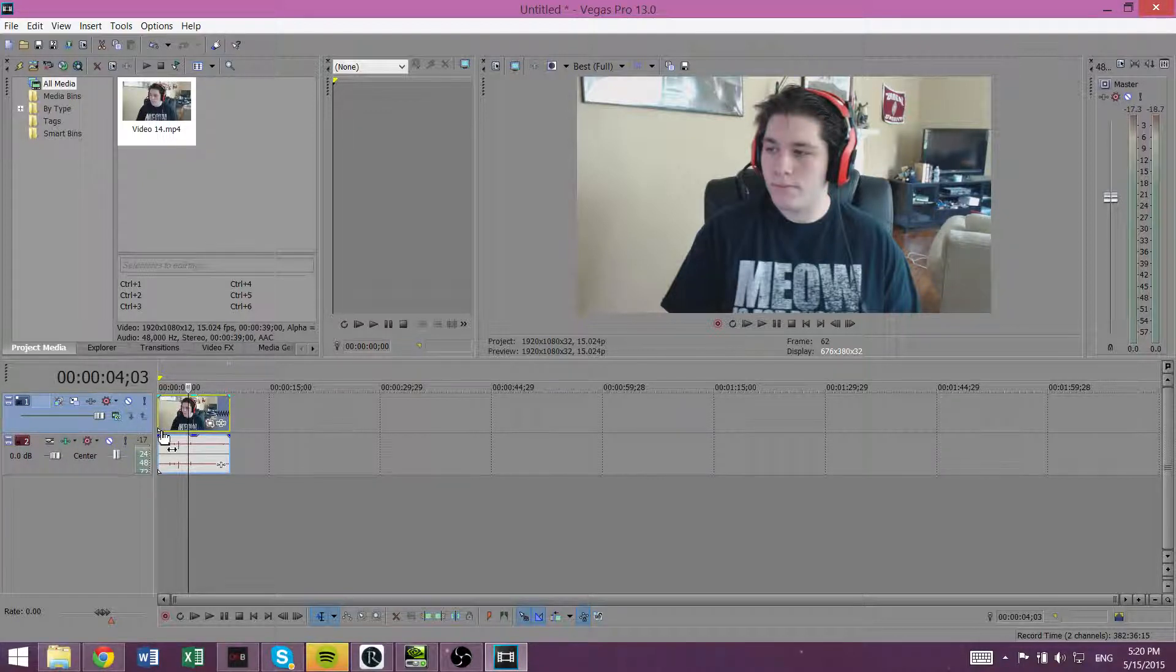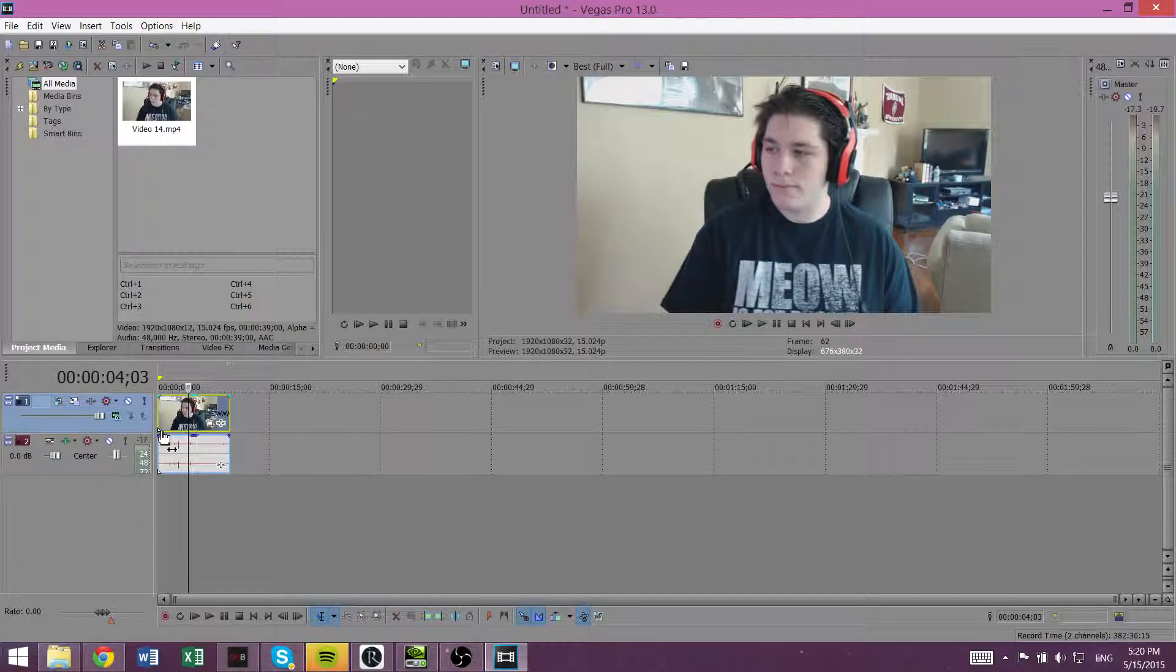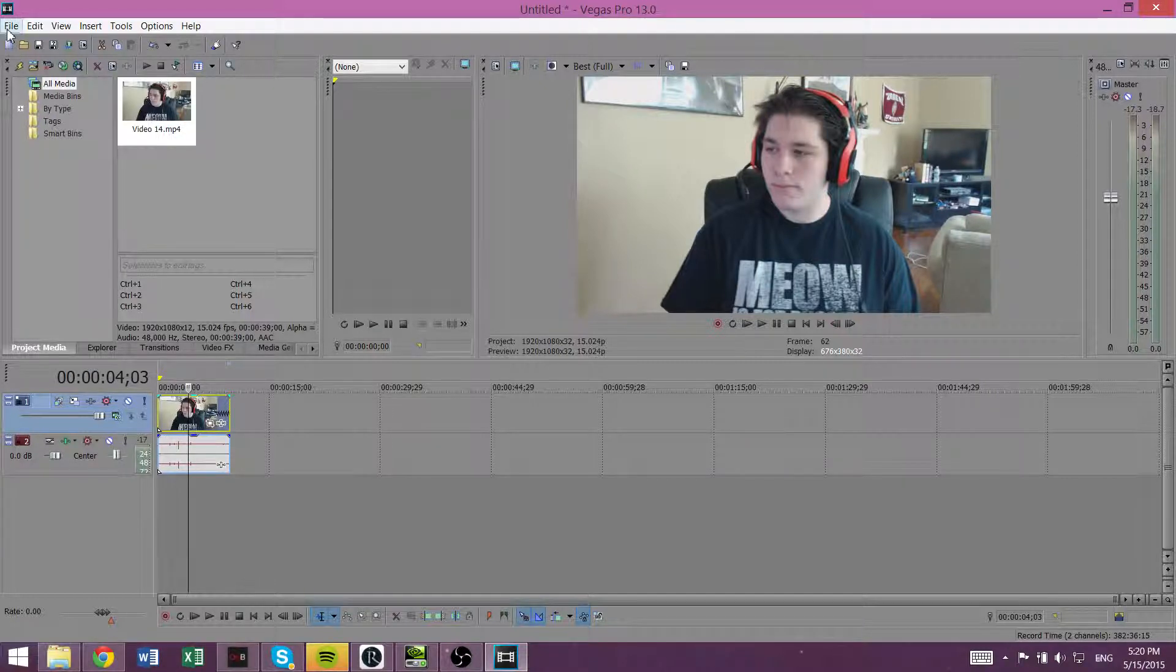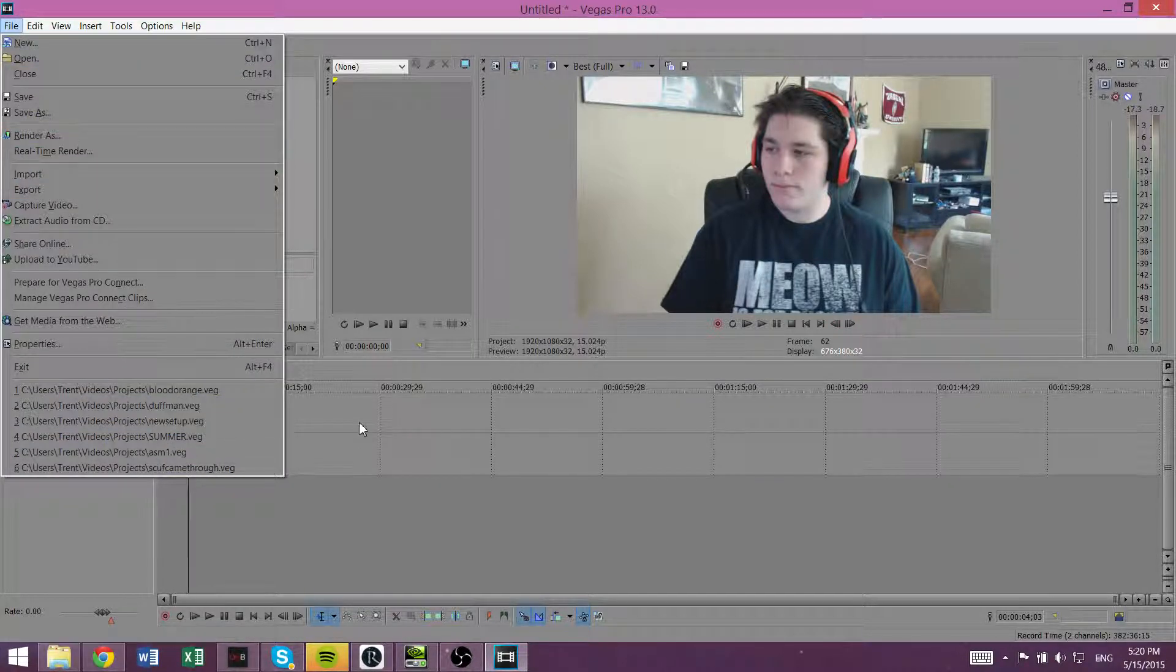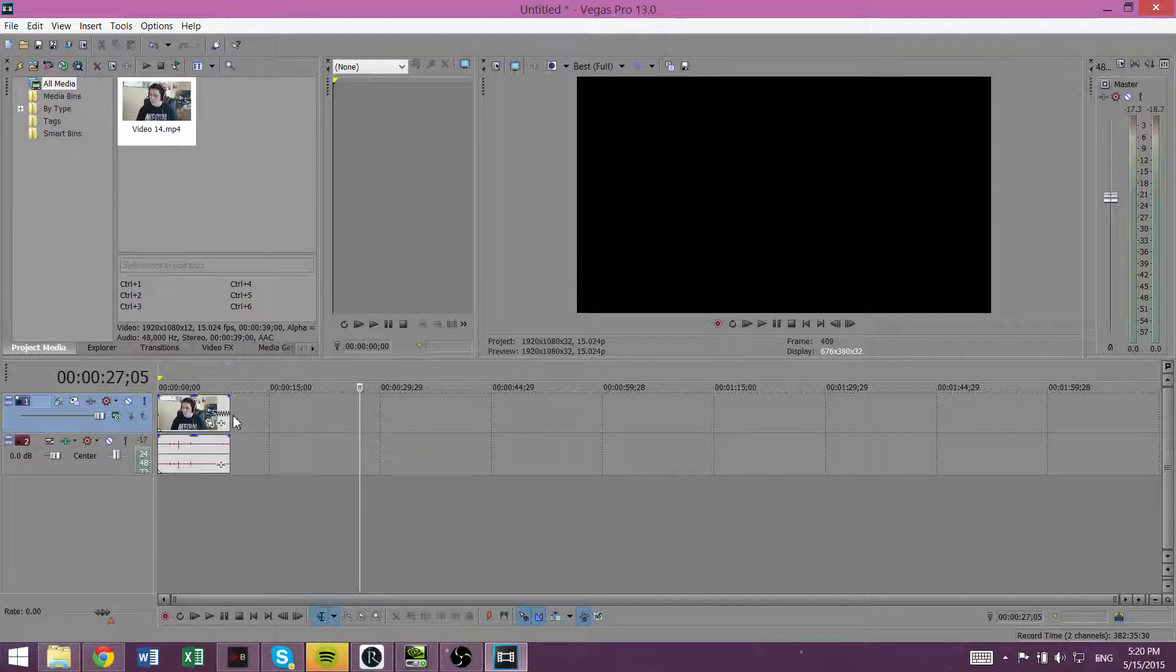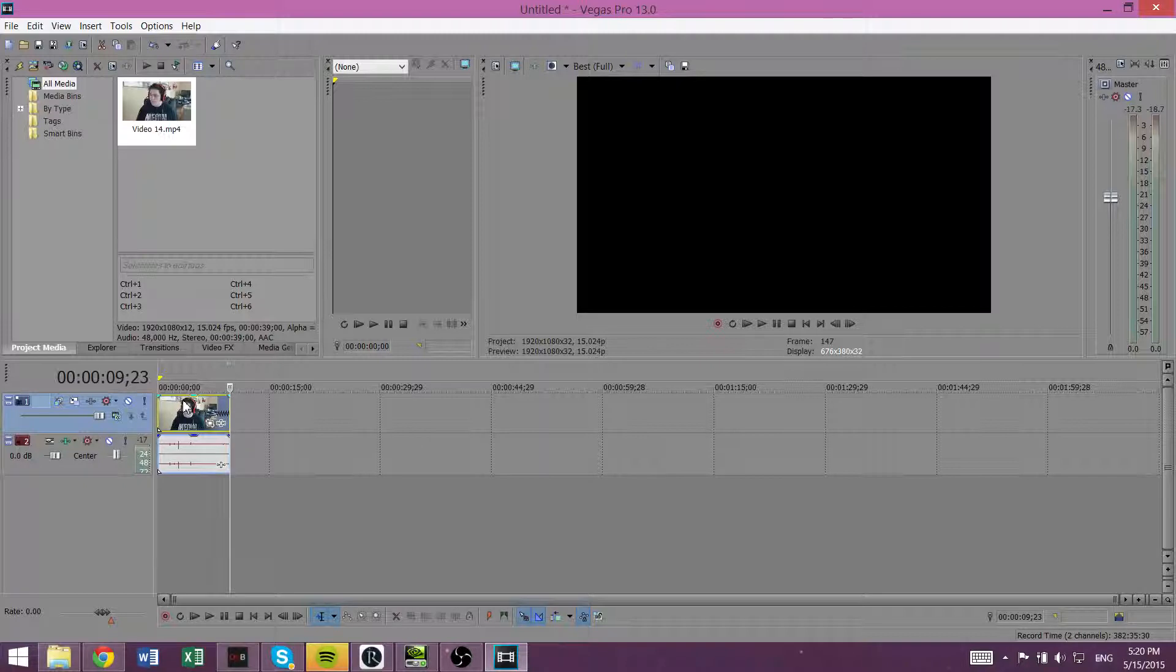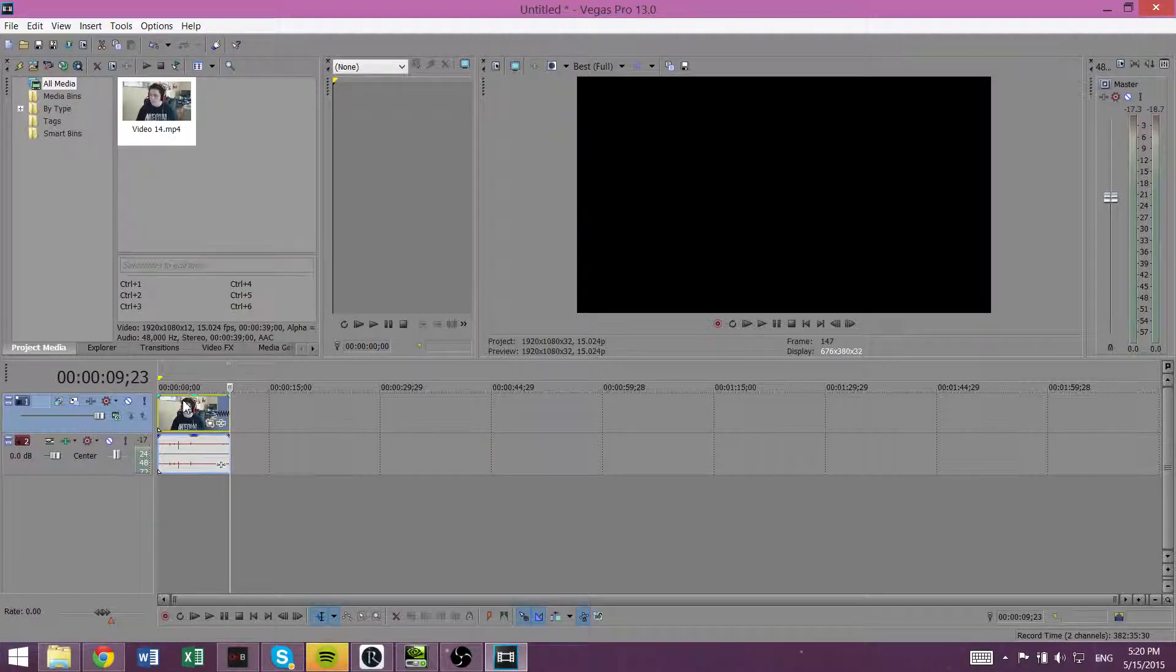But to get around that, you want to fast forward as far as you can and then you want to render it. So you go to File and Render As and you can use whatever settings you want. You render it and then you bring it back into Sony Vegas and then you do it again. And you can basically keep doing that to get it to go as fast as you want. I don't know why it limits you but it does.